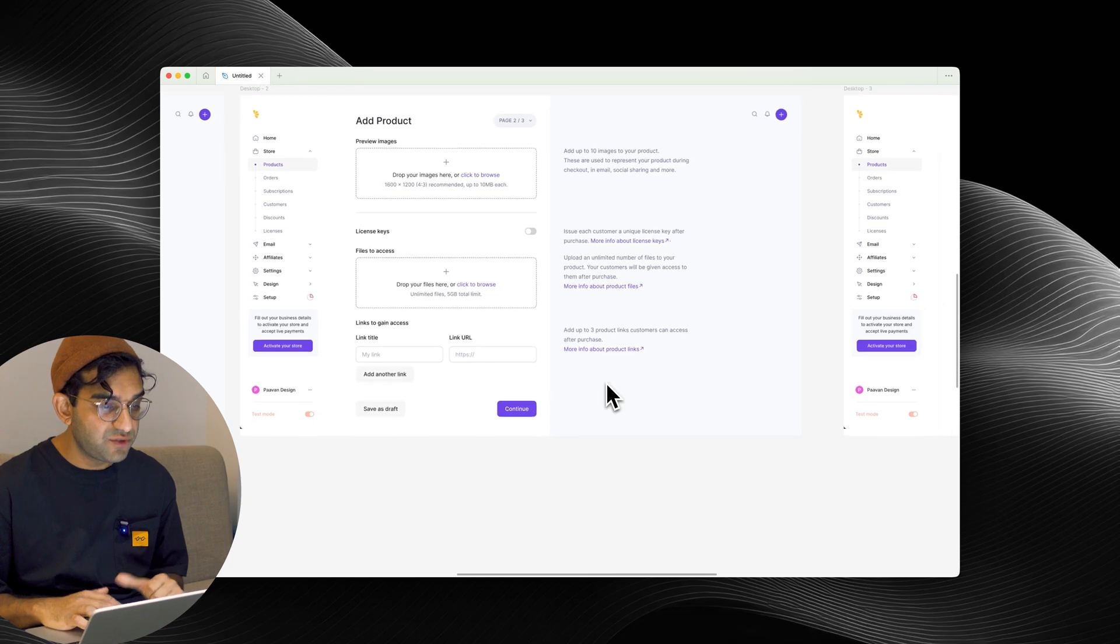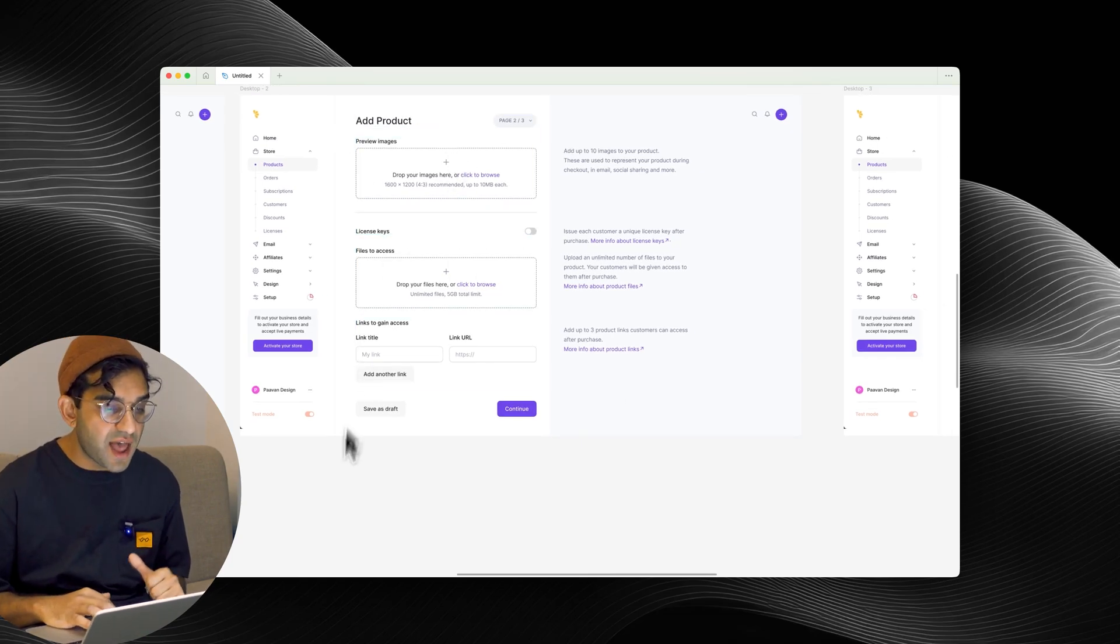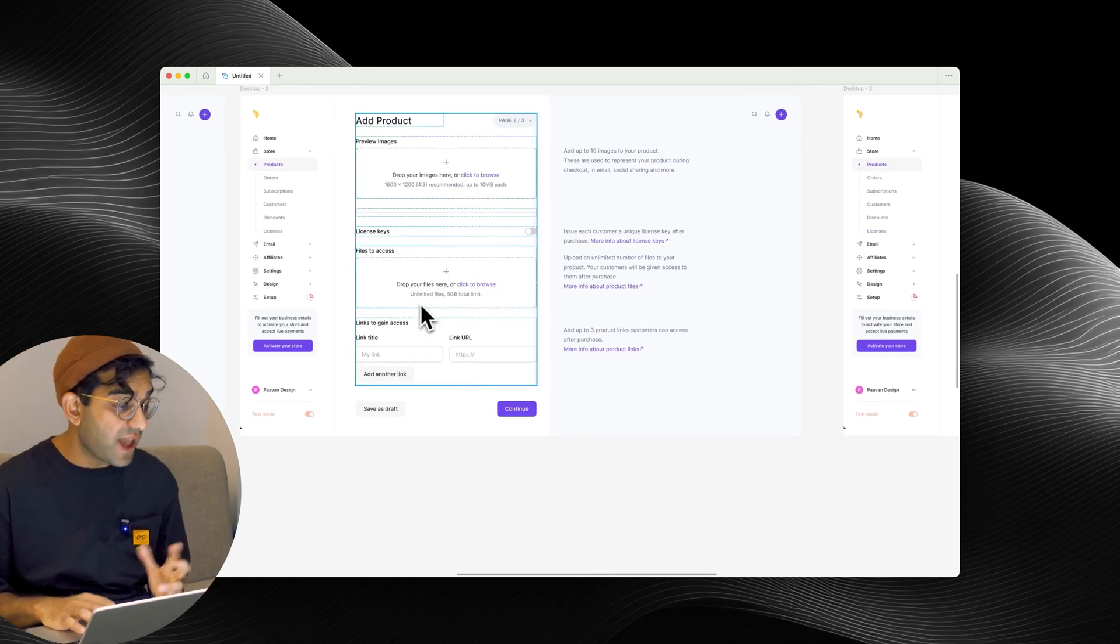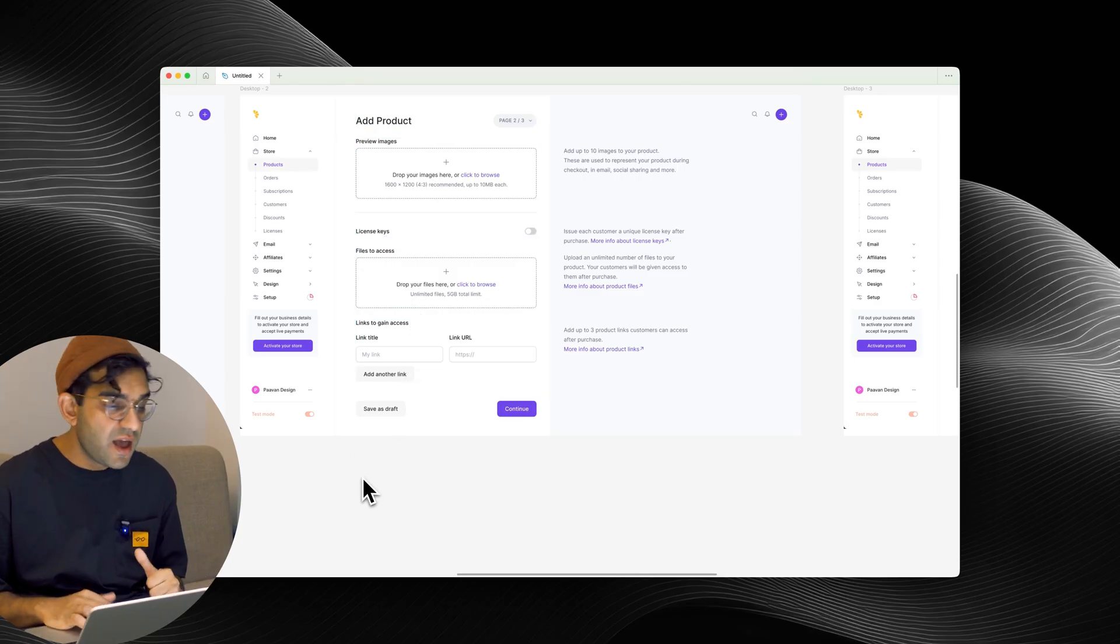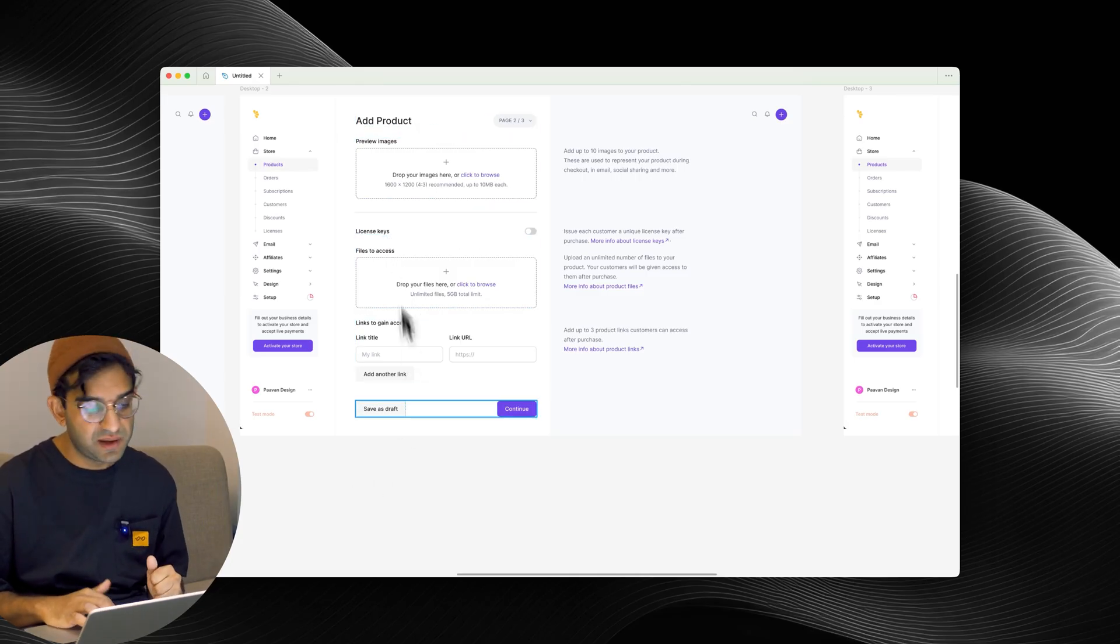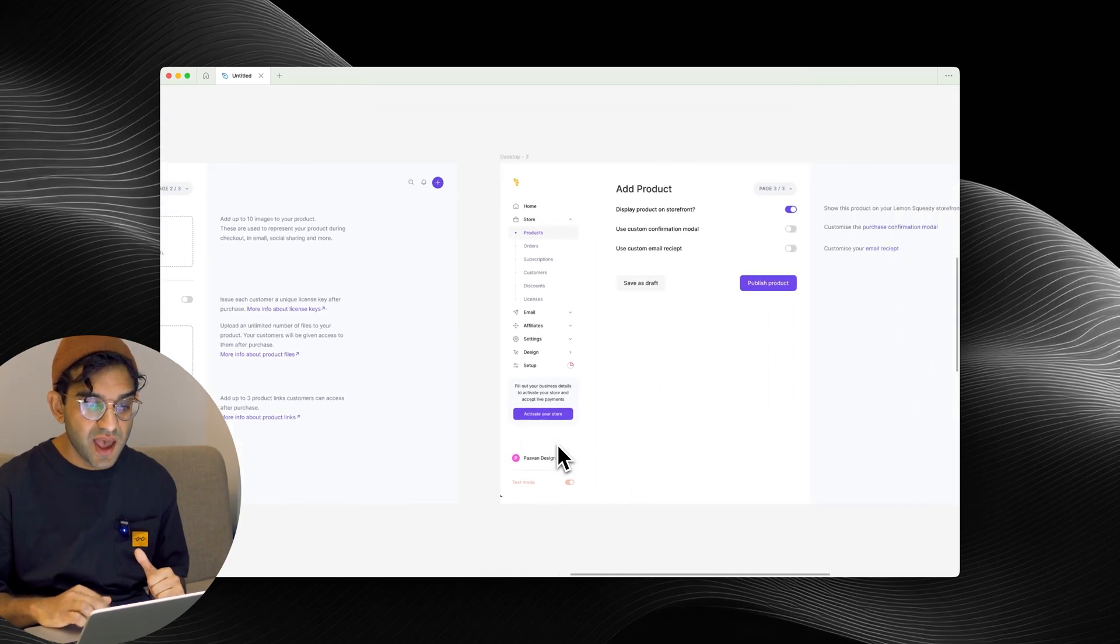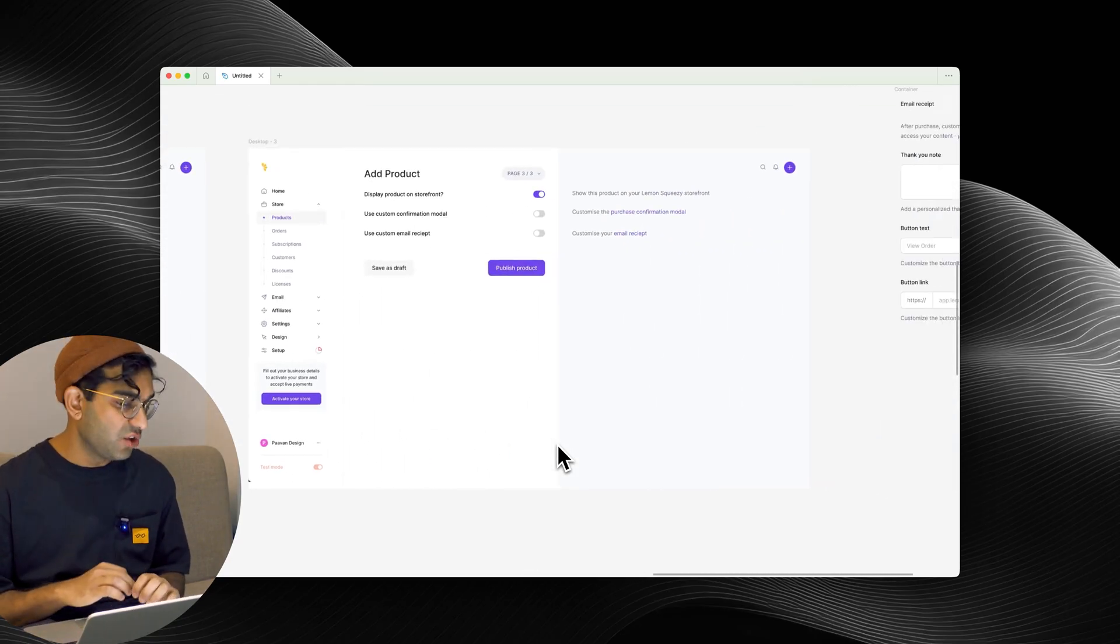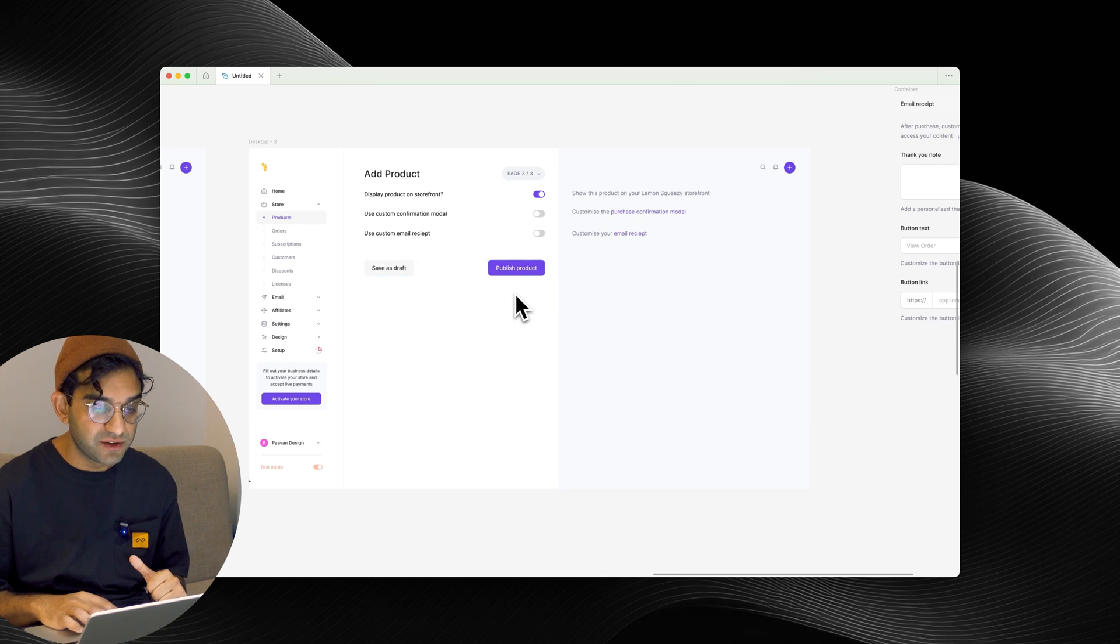The second page is media, so preview images for the product, and then files that you get access to and links you get access to after purchasing. I also moved license keys here because that felt similar to things you get access to. Then this last page was just final options, final settings before pressing publish.